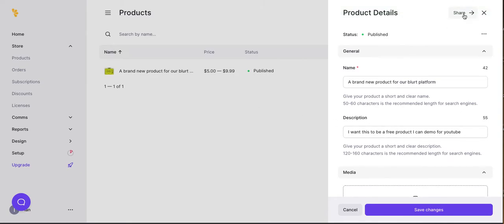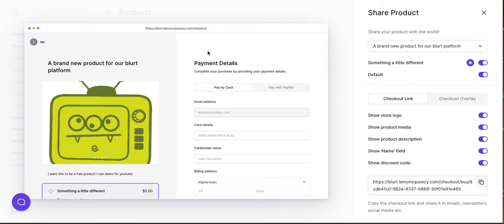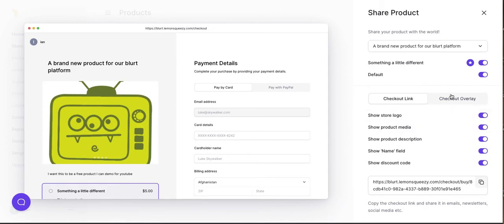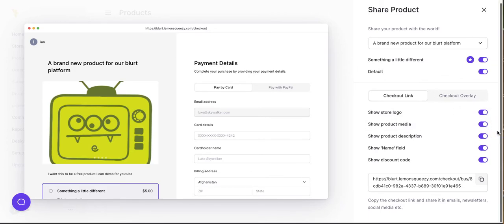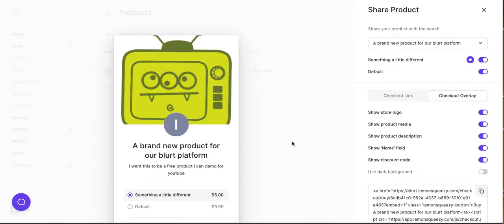All right, so here are the product details and you can share it. So it gives you, yeah, I like that. All right, so here are some of the various ways. Yeah, I actually like the aesthetics of this a lot. So here's the variant that we just, here's the default and then here's a checkout link versus a checkout overlay and you can embed something like this on your blog or some other external URL that you have control over.